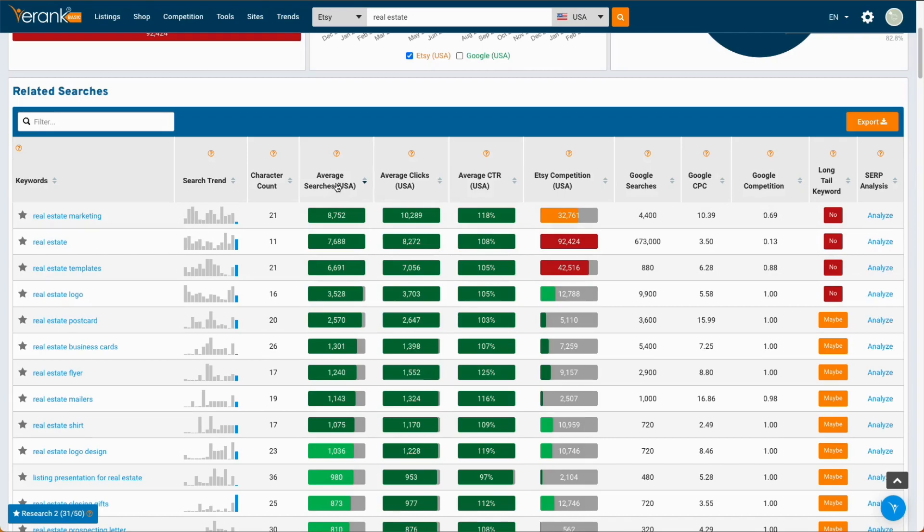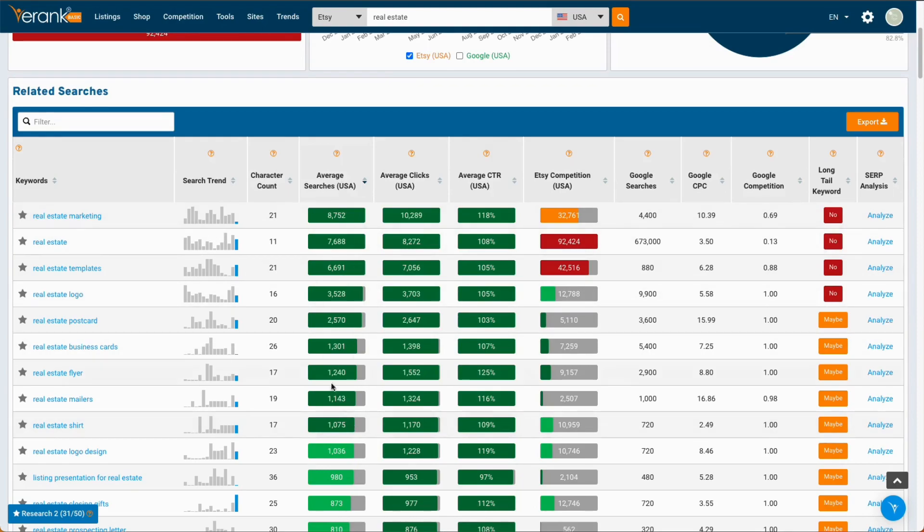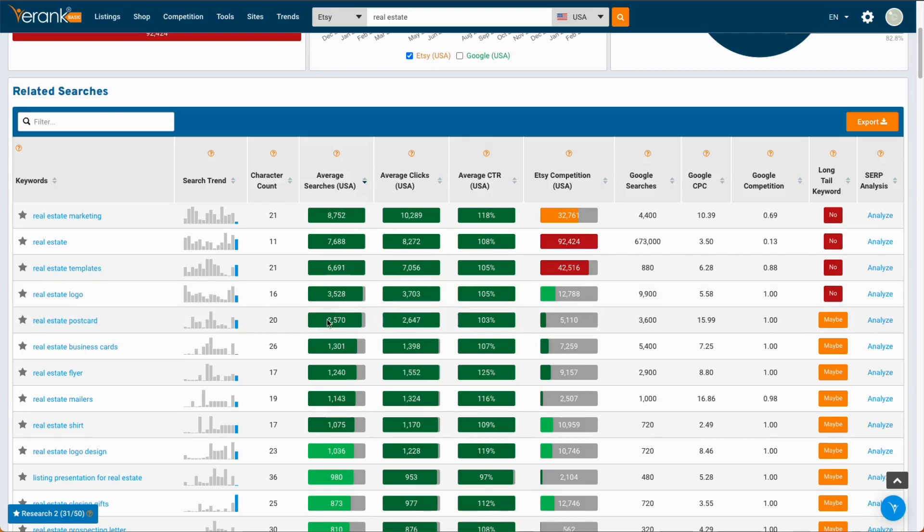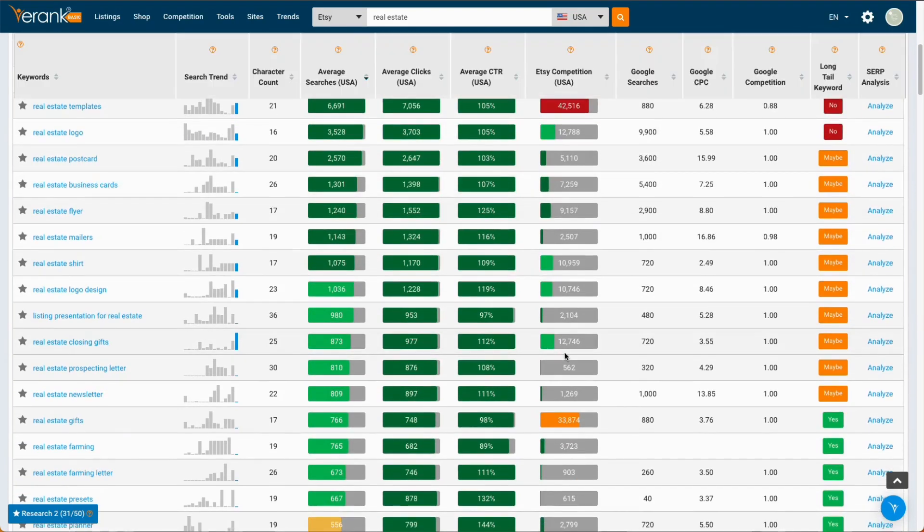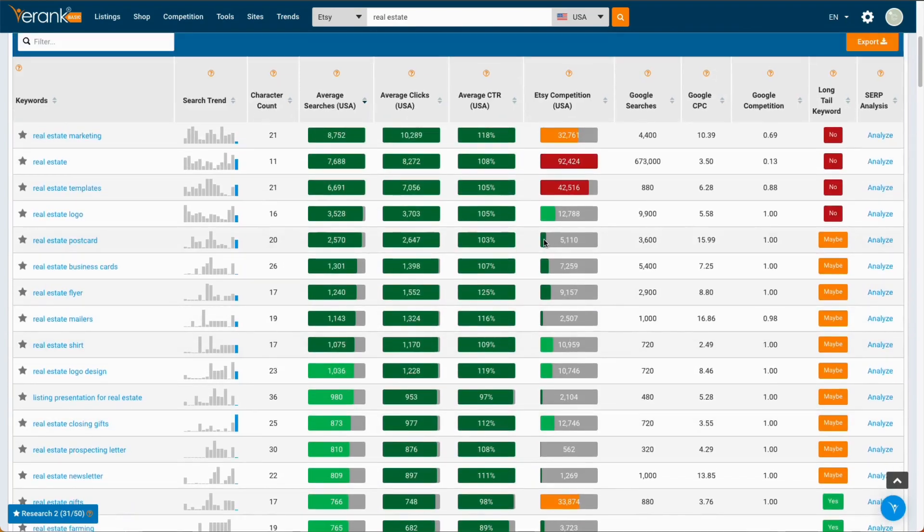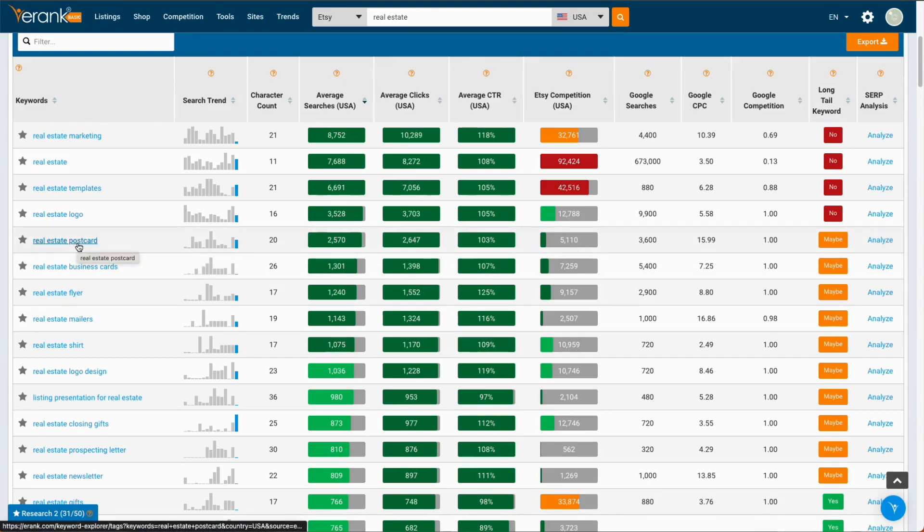So, if you look at the related searches, what you want to do is look at things that are all dark green. So, dark green here means that anything above 1,050 searches a month would be dark green. And it's considered a good search volume. You probably want something a little bit more than 2,000 maybe. And for the Etsy competition, this obviously is a broad keyword, so it's red. But if you go further down, you want something that's also dark green, which means it's a lower competition. And from what it looks like right now, it looks like the real estate postcard is a good product to do.